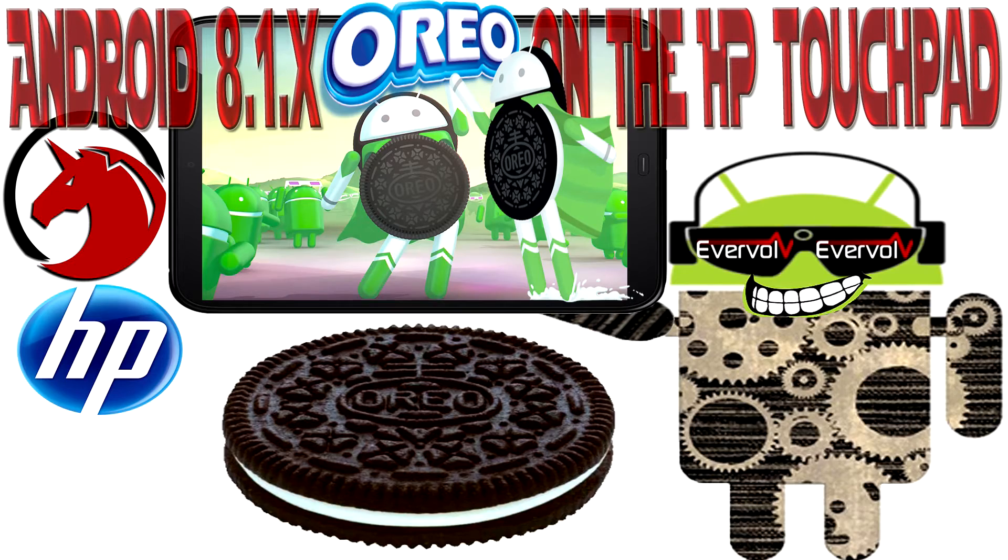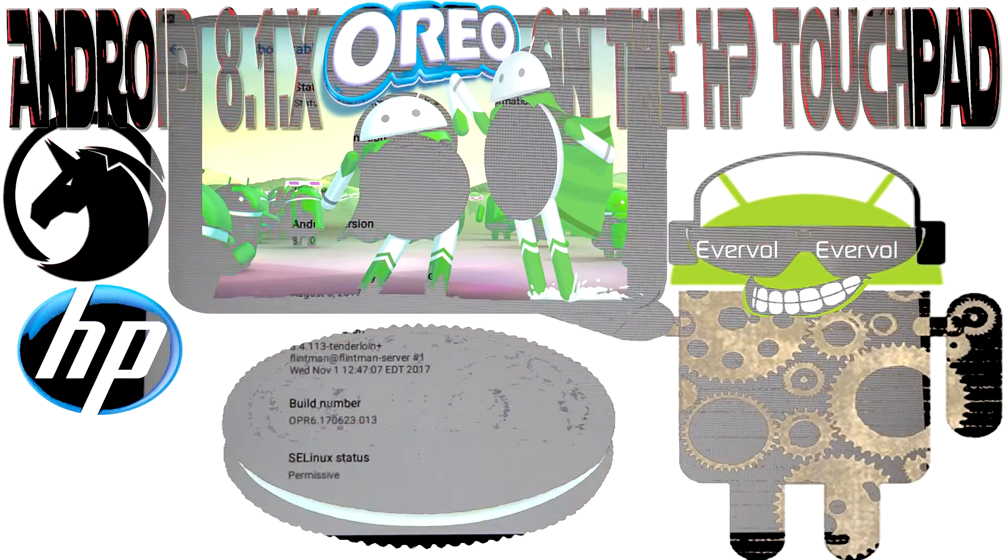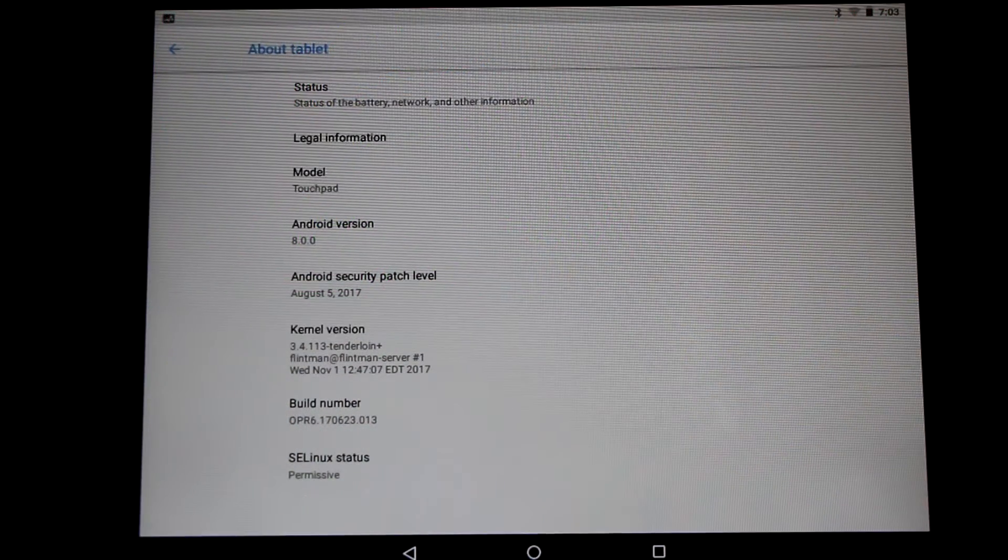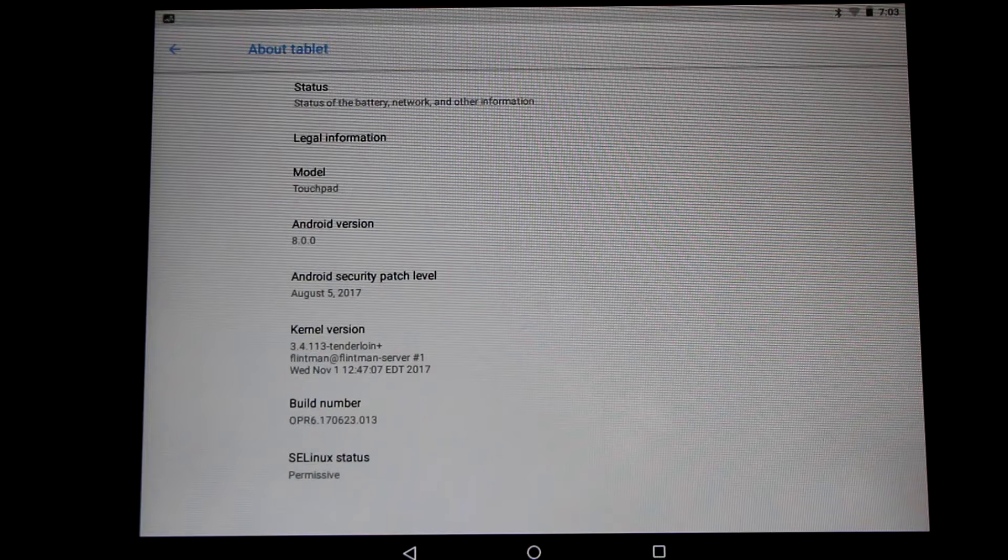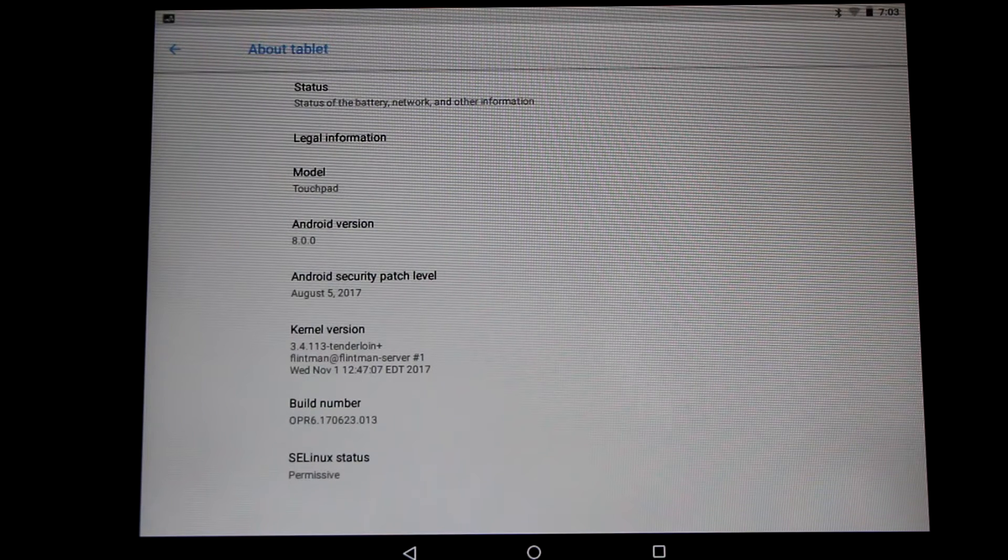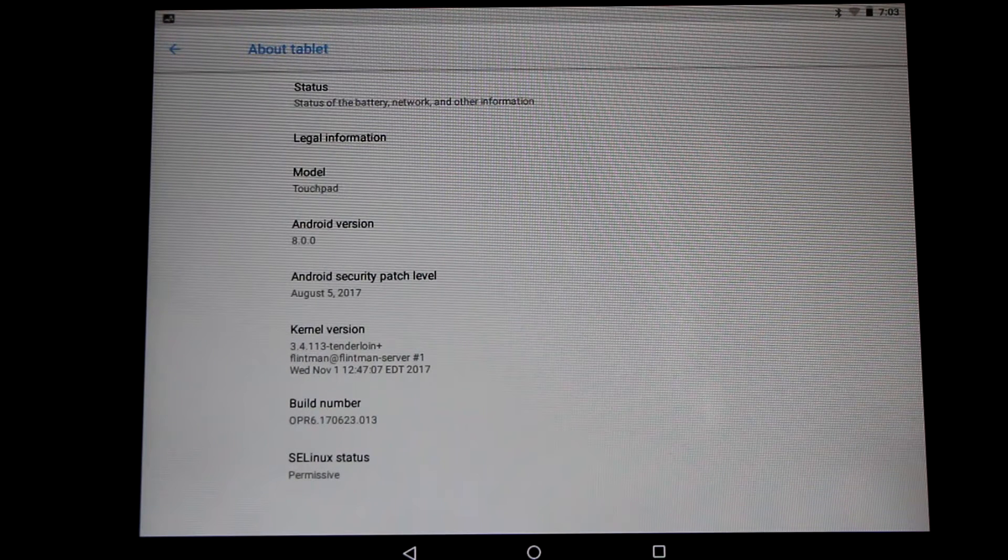Hello HP Touchpad users, great news! Android 8.1 Oreo builds are now available for the HP Touchpad, brought to us by the Evervolve team.